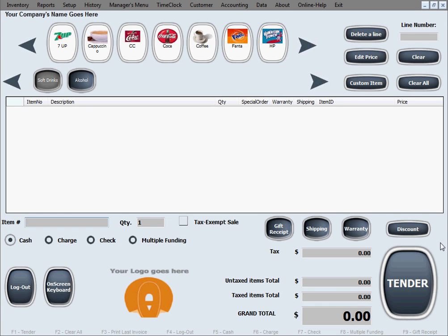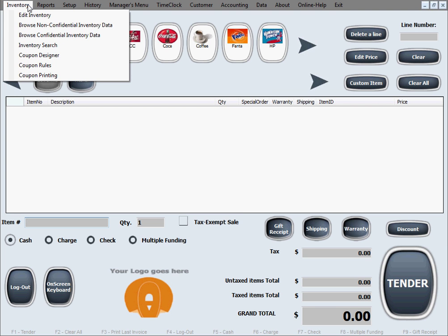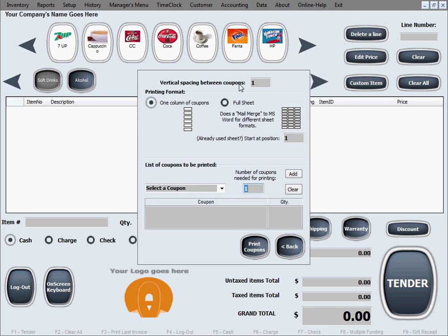The last feature in working with coupons is coupon printing. This is a feature that helps us print the coupons that we've created in this software. So we just go to inventory and click on coupon printing.